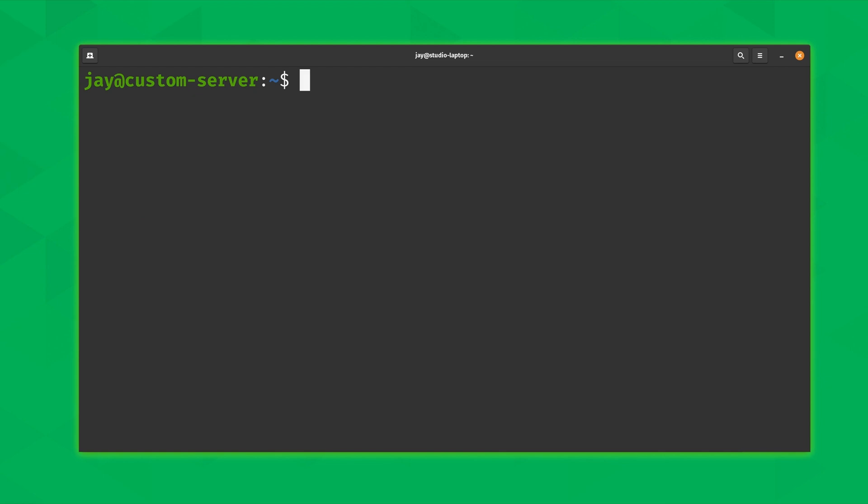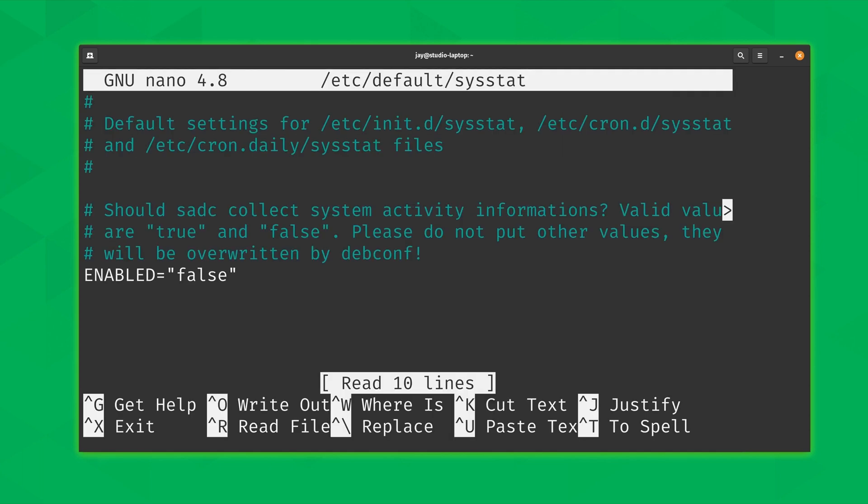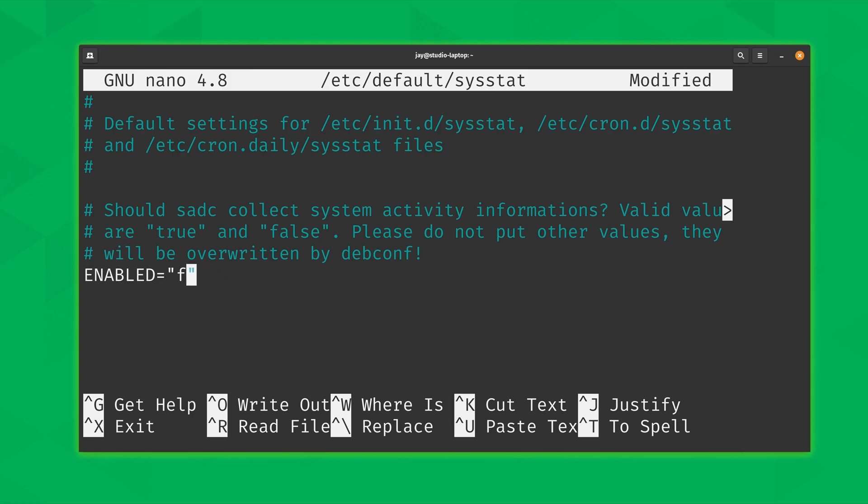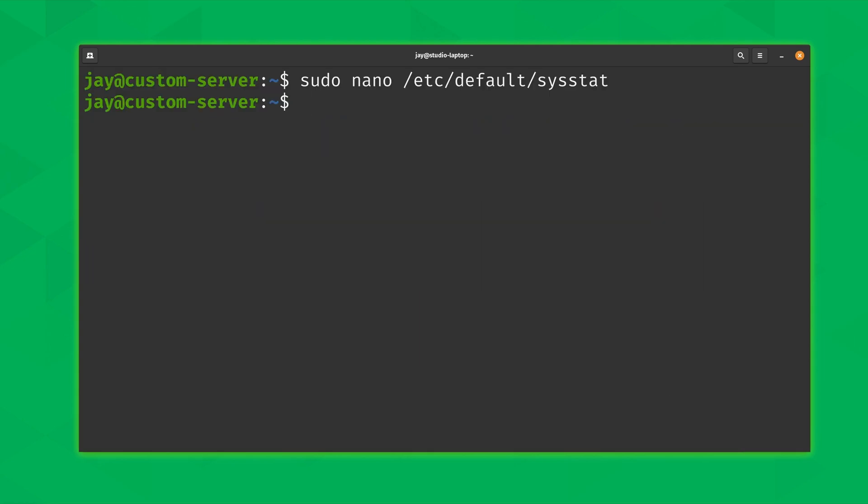However, just having the sysstat package installed isn't enough by itself. What we're going to want to do is customize some defaults. Specifically we'll run sudo nano or whatever your text editor of choice happens to be. And the file that we're going to edit is /etc/default/sysstat just like that. So I'll press enter and as you can see collecting stats is currently disabled. It's disabled by default. So what we're going to want to do is actually change this to true just like that. So I'll save the file, Control O and then enter, Control X to exit out. And there we go.